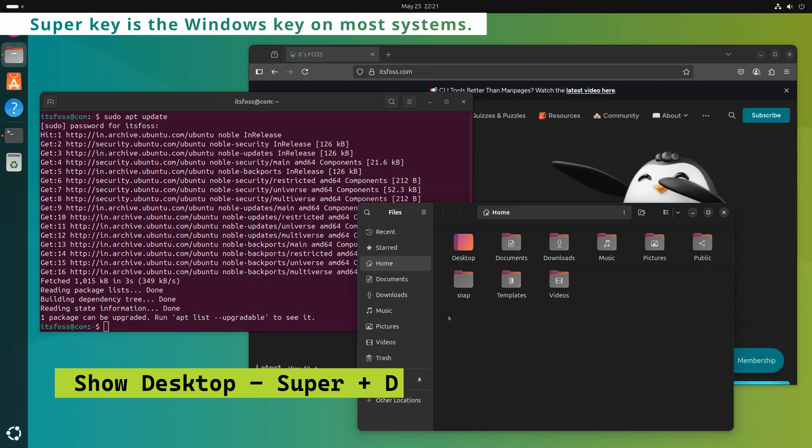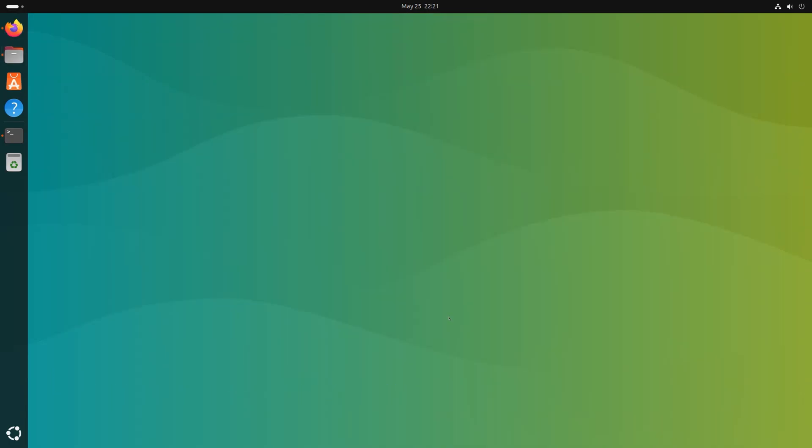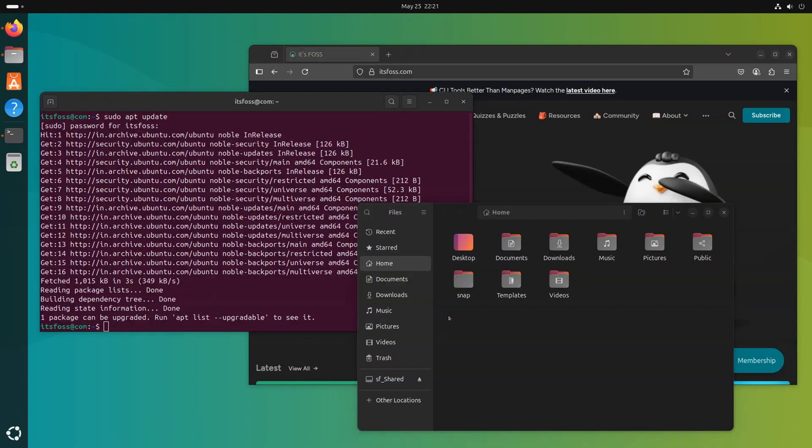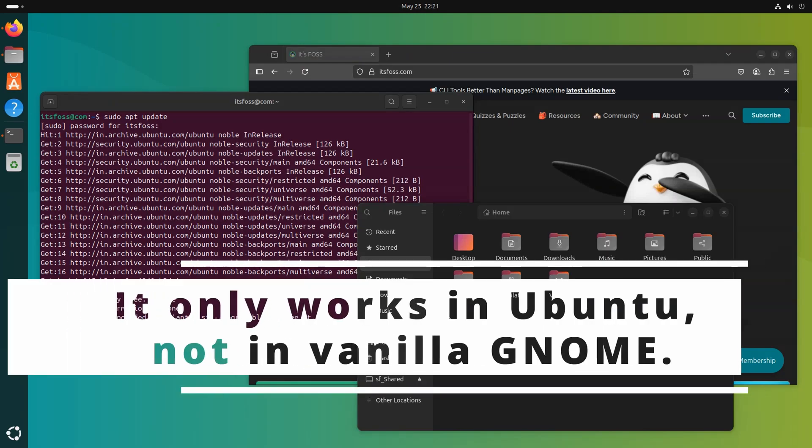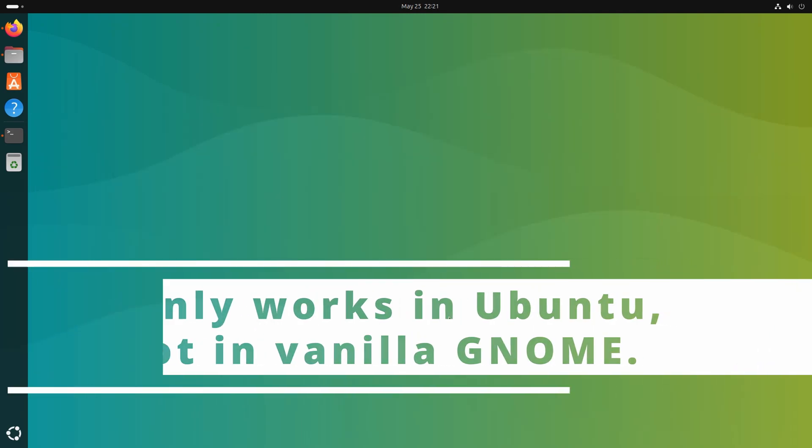And if you press Super plus D, it will minimize all the running application windows and show you the desktop. By the way, it only works in Ubuntu and not in vanilla GNOME.